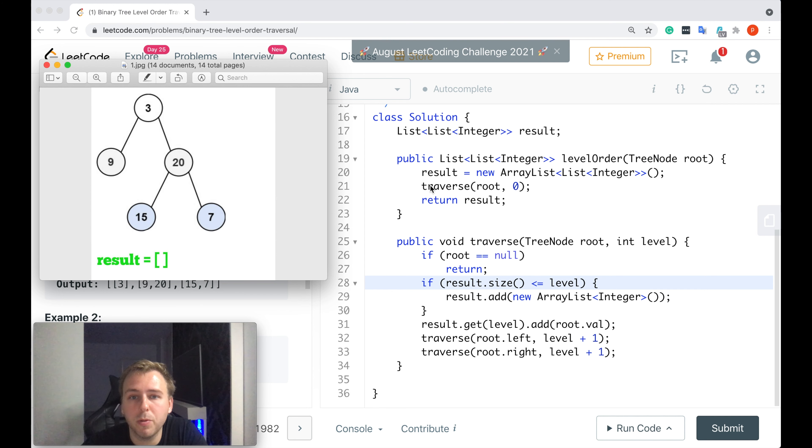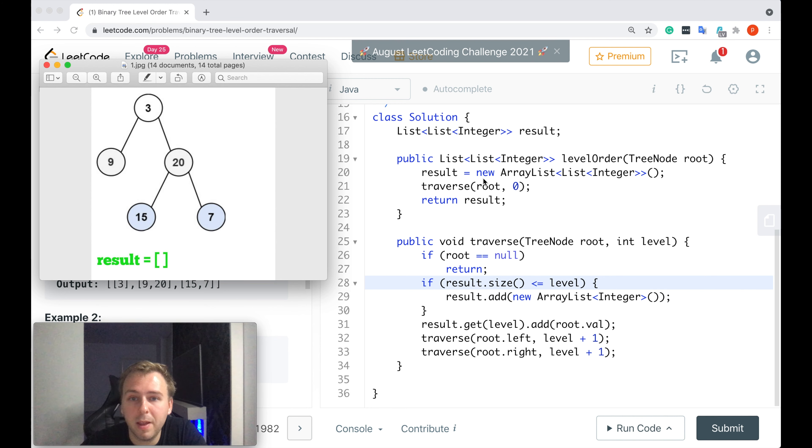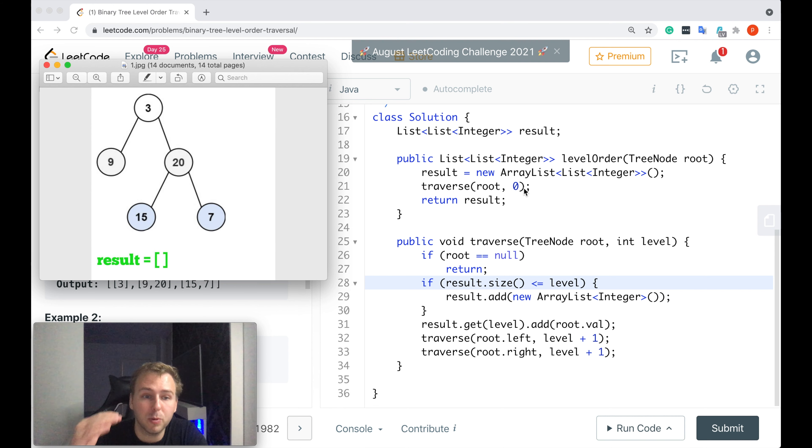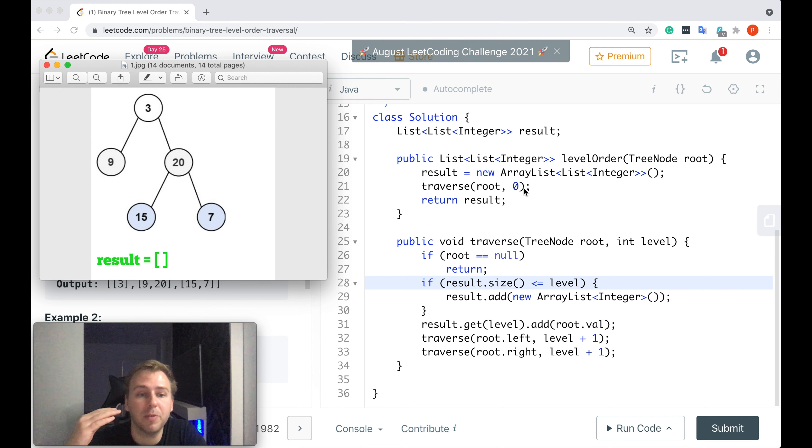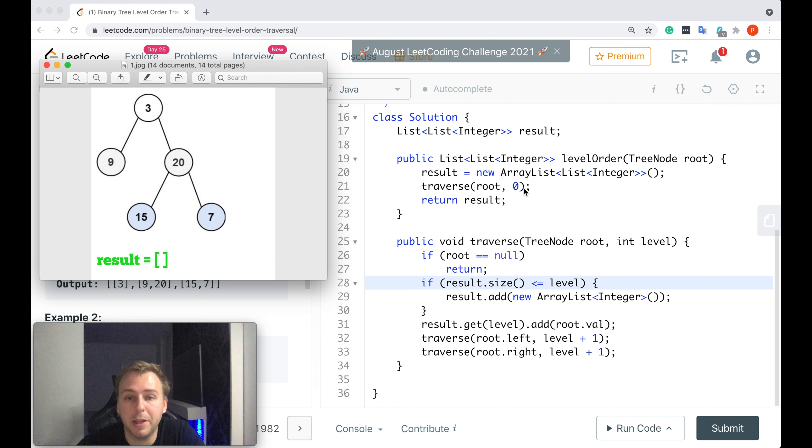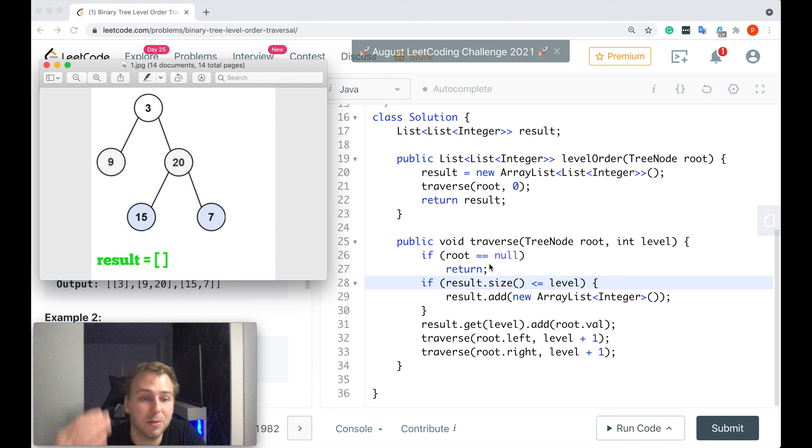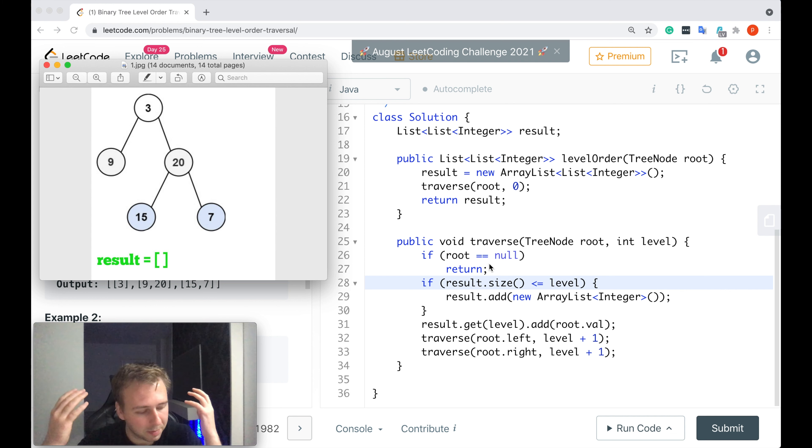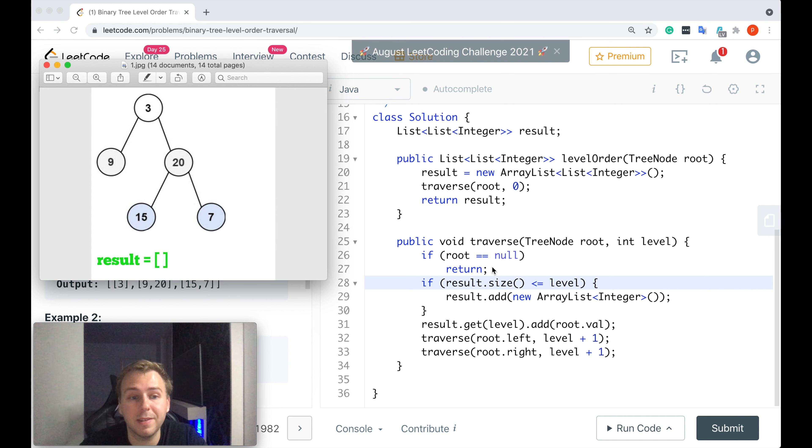Then we call the function which is called traverse. That's the recursive one. We pass the root value to it and also pass the current level because we want to keep track of which level we are located at. And because that's a recursive function and we are traversing through the tree, the first thing about which we should think is the base case.